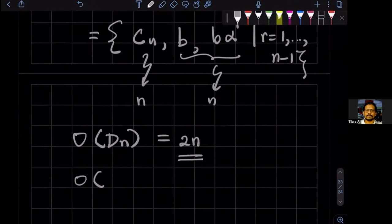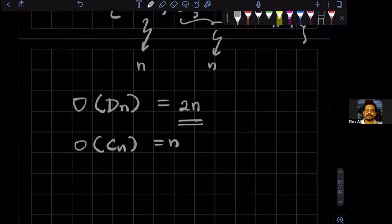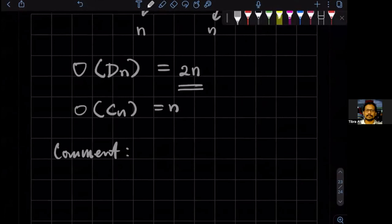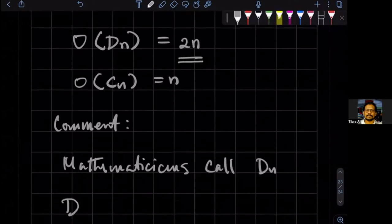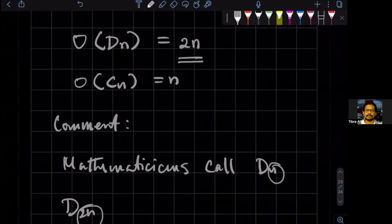The order of C_N was N. The comment I wanted to make is that mathematicians — abstract algebra people — call D_N what we call D_{2N}. They are actually honest about the order of the group. Here, because we are physicists, we rely on the number of sides the polygon has.